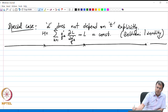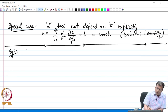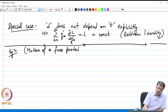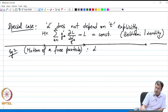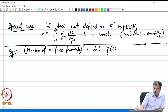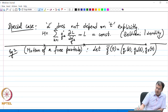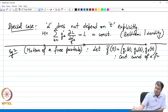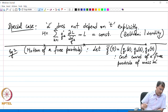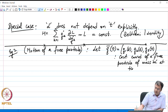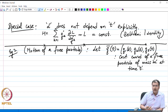Let us look at an example of this special case scenario. The example involves motion of a free particle. To describe the motion of a free particle, let us define the coordinate vector of the particle: Q bar, which is Q1(t), Q2(t), Q3(t) — the Cartesian coordinate of a free particle of mass m at time t.